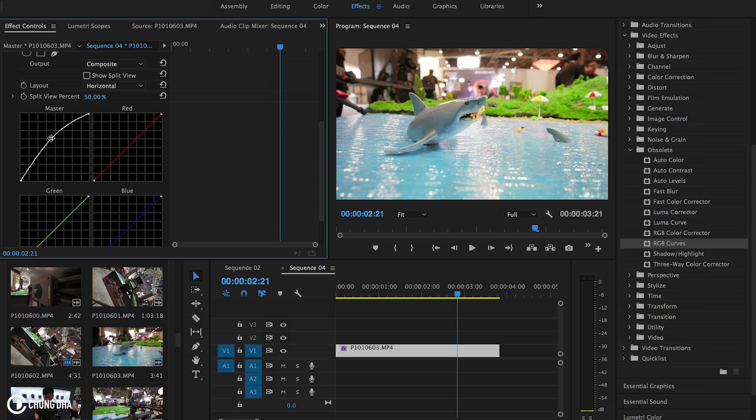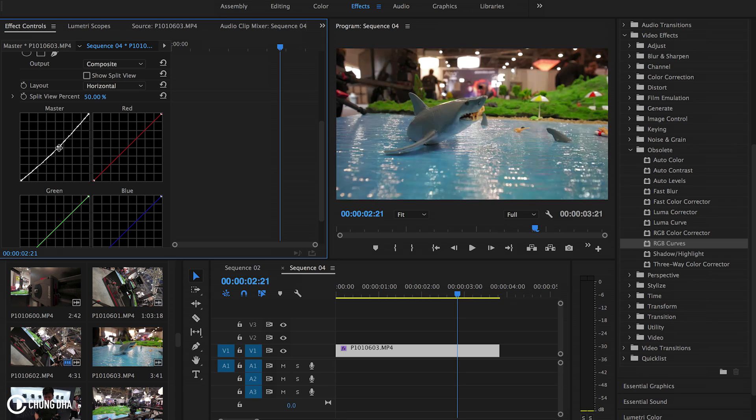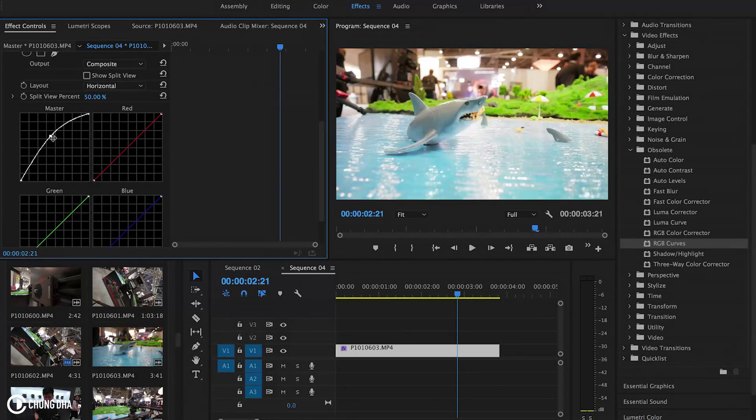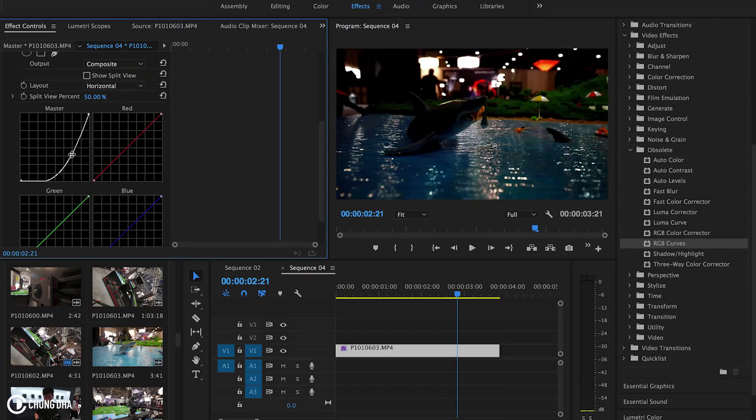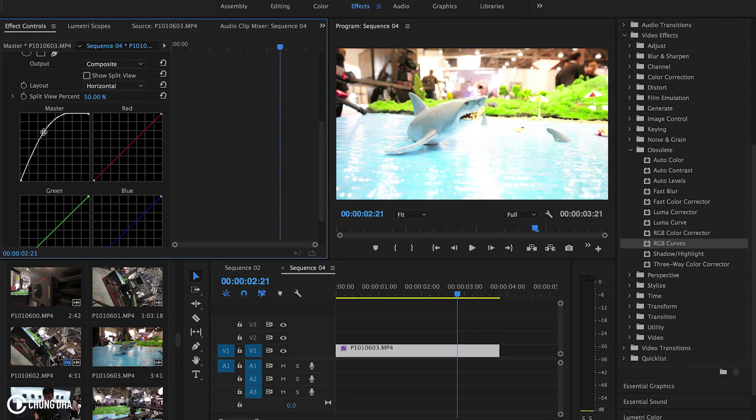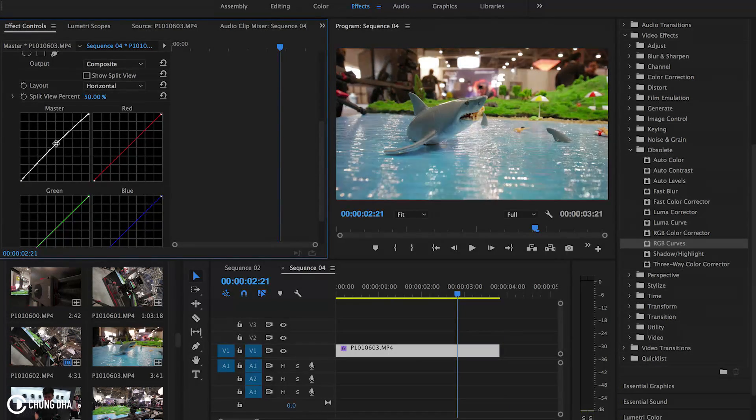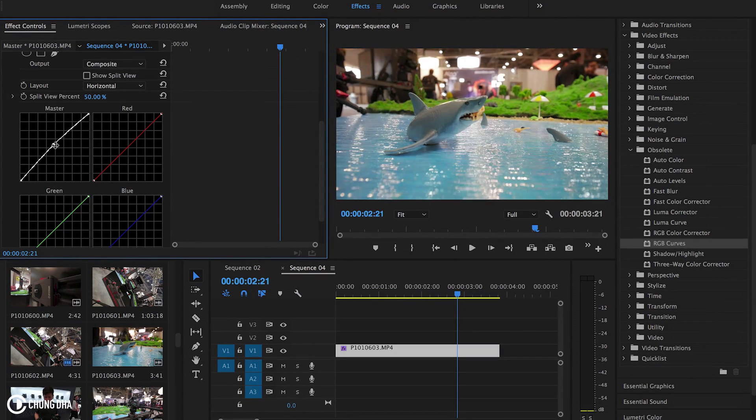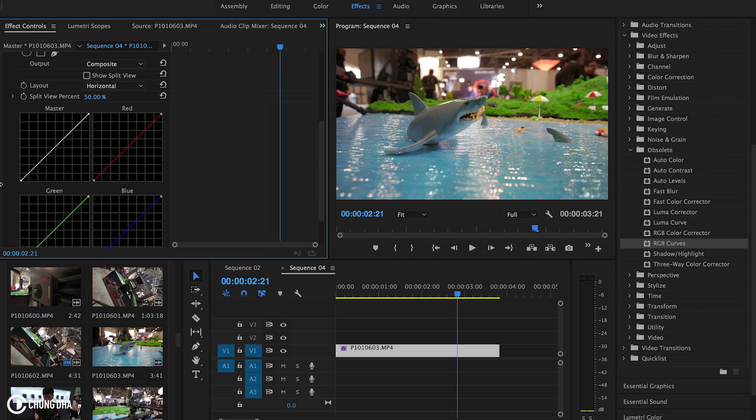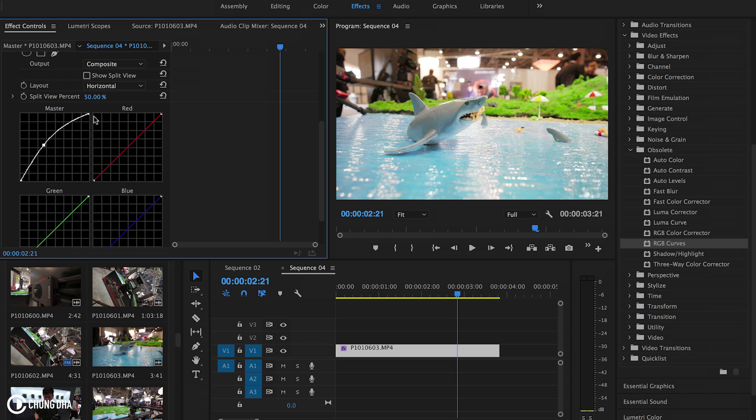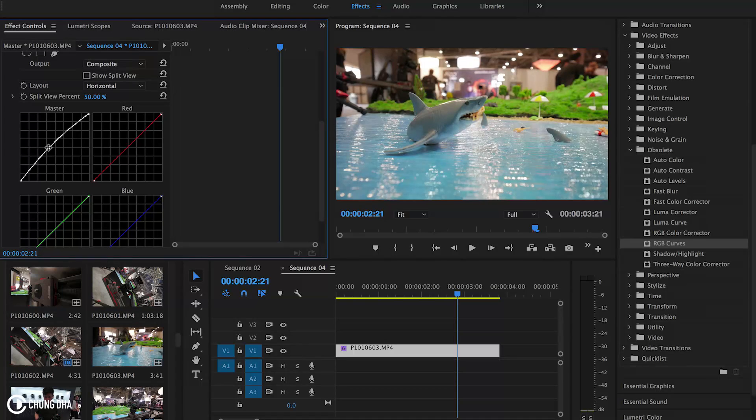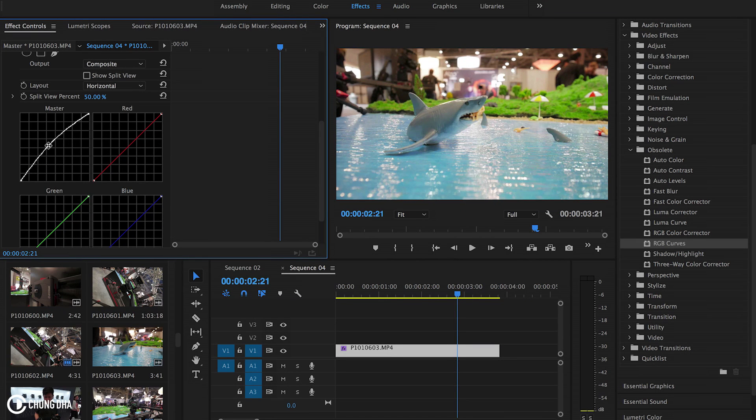First thing here, the master - we can change the brightness by pulling it up or down. So this shot is a little bit dark originally so we want to pump it up a little bit, and the middle point is the overall brightness.